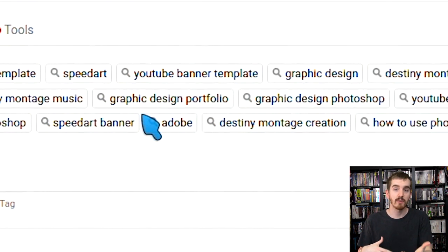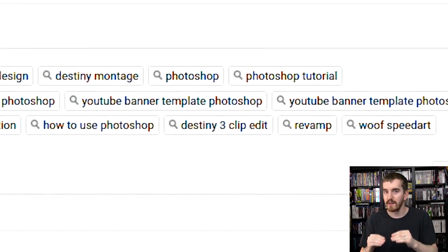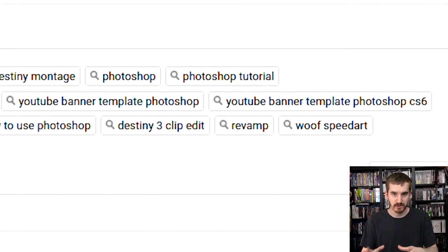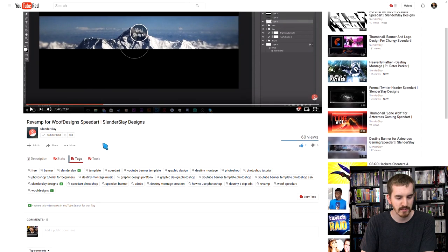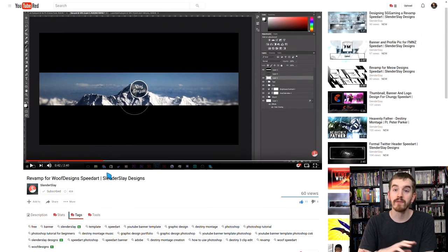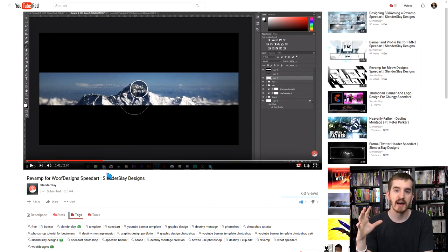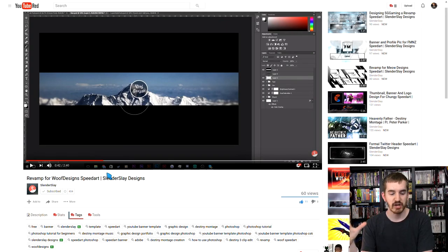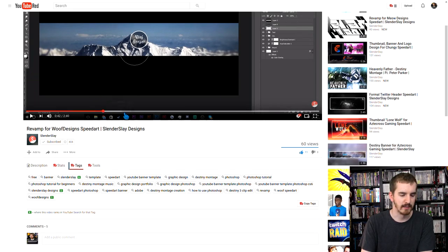Those are never going to rank. I mean, slender slay you're ranking for, but people aren't often searching for your channel name ever. And it's already displayed elsewhere. You don't need it. It's already tied into your videos. You don't need that in your tags. So go ahead and swap those out and get a little bit more specific. For example, woof designs banner, woof designs speed art, woof designs channel art, and then channel art speed art, those kinds of things. Again, searchable phrases like I've recommended before.